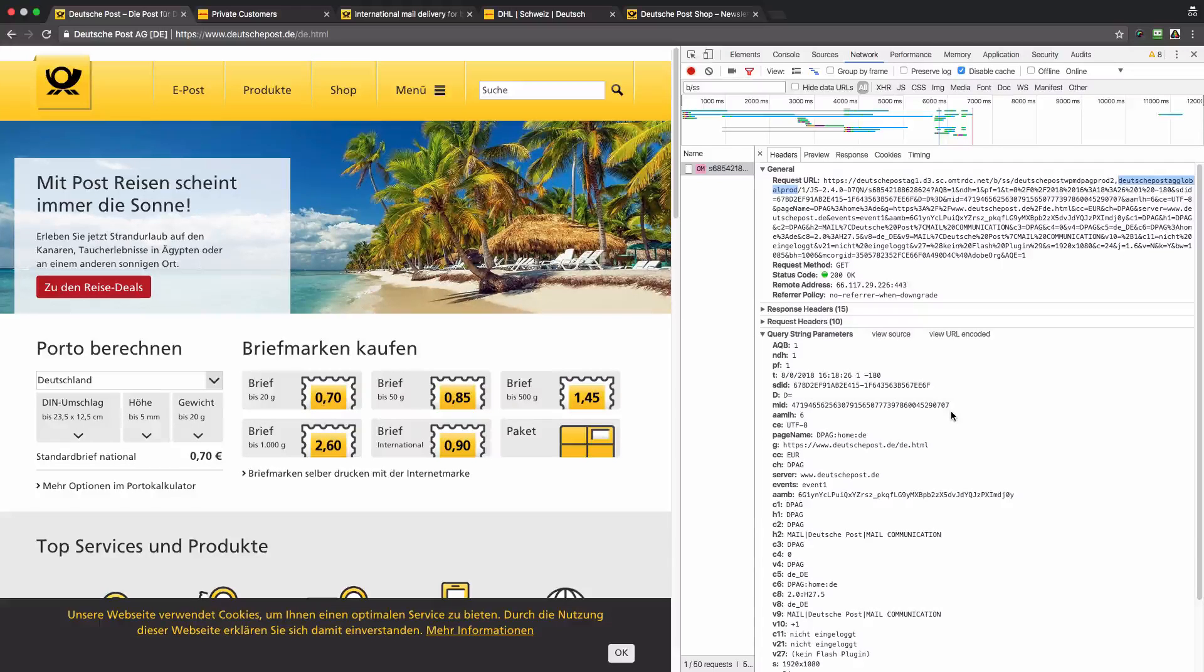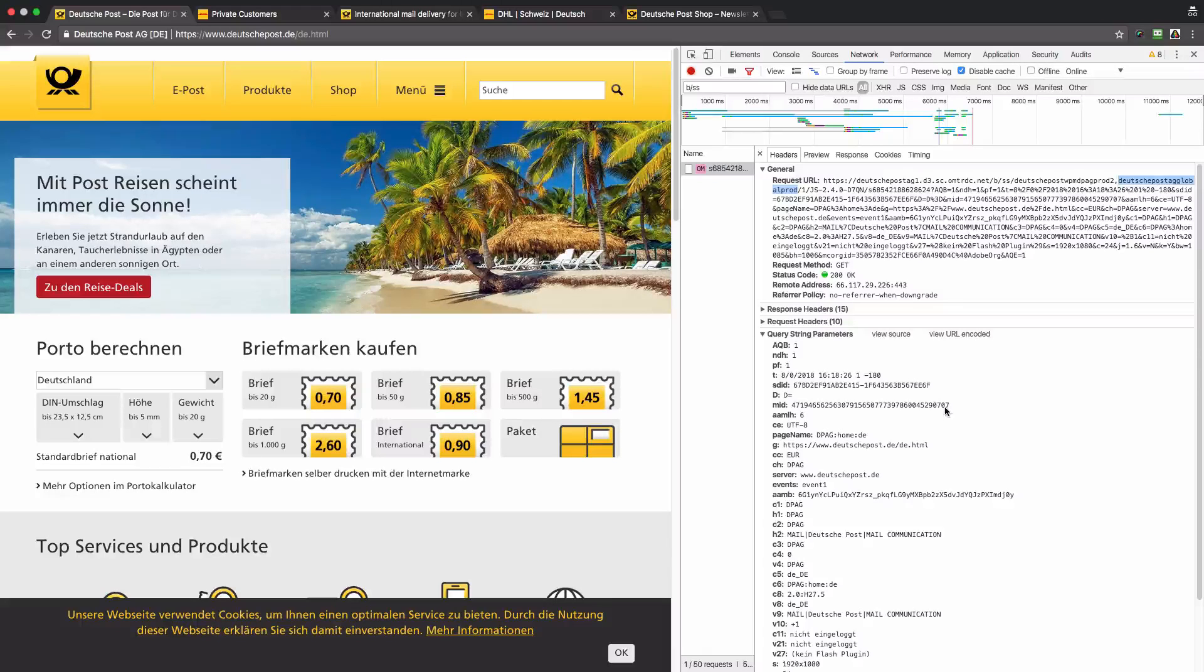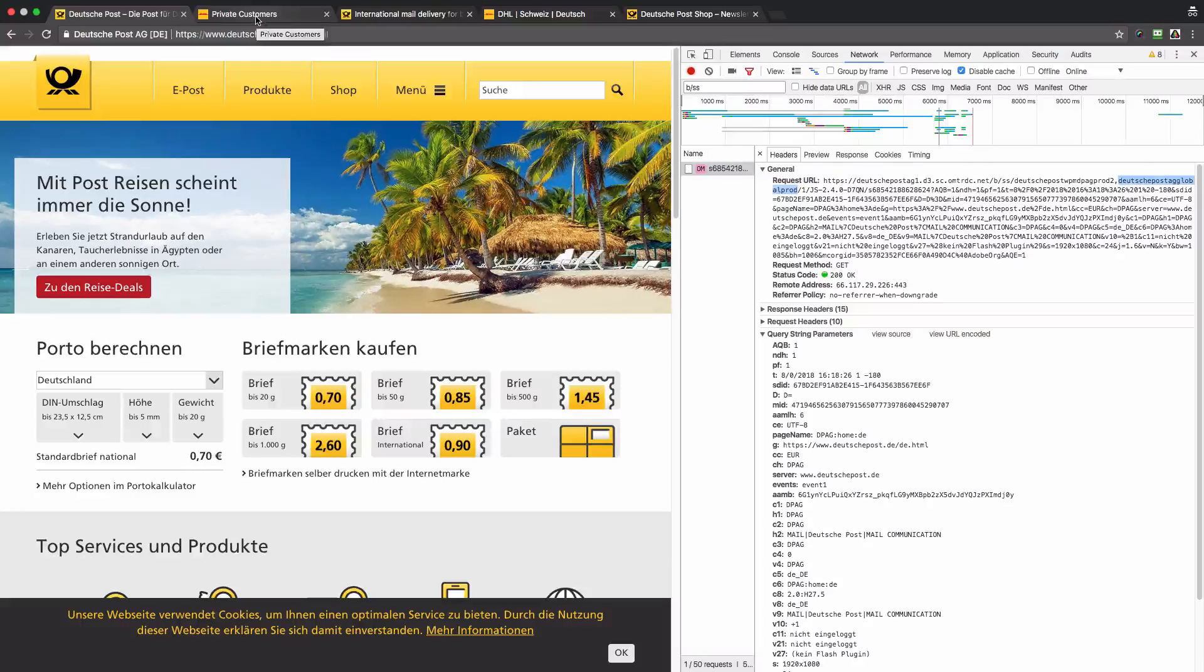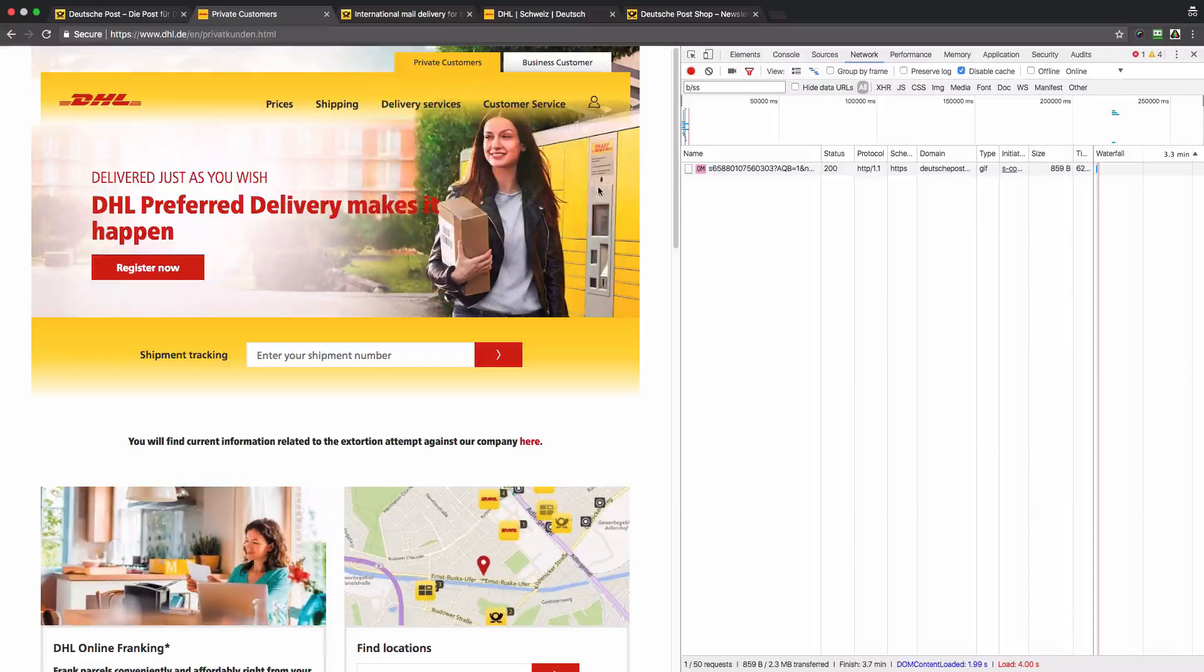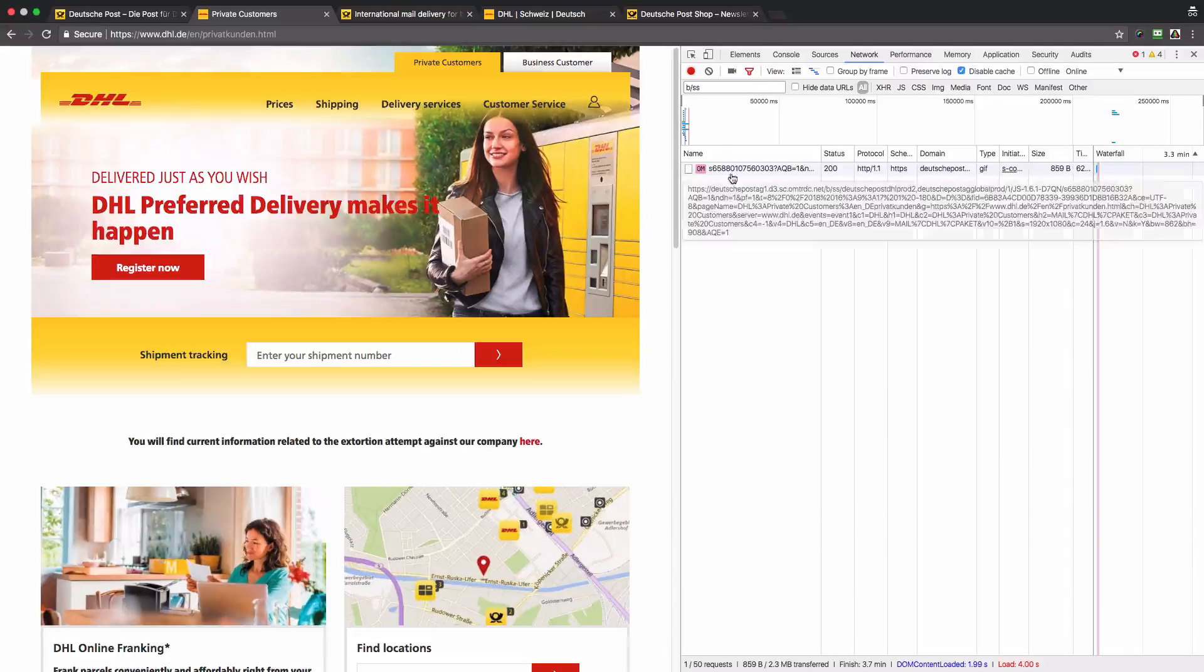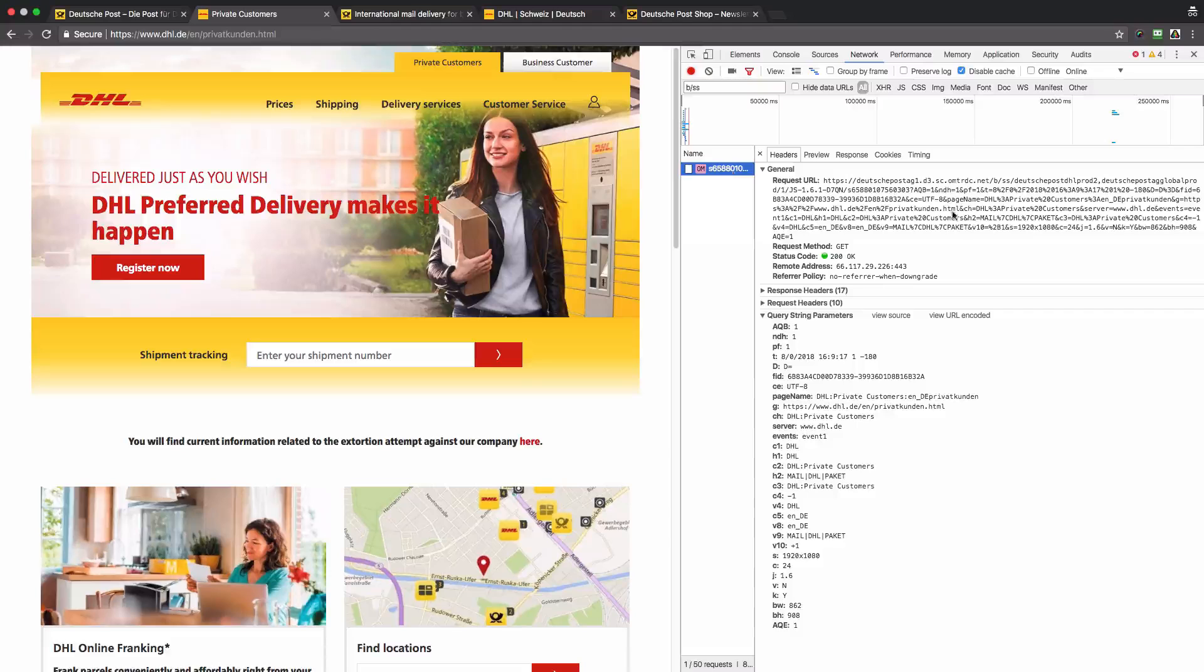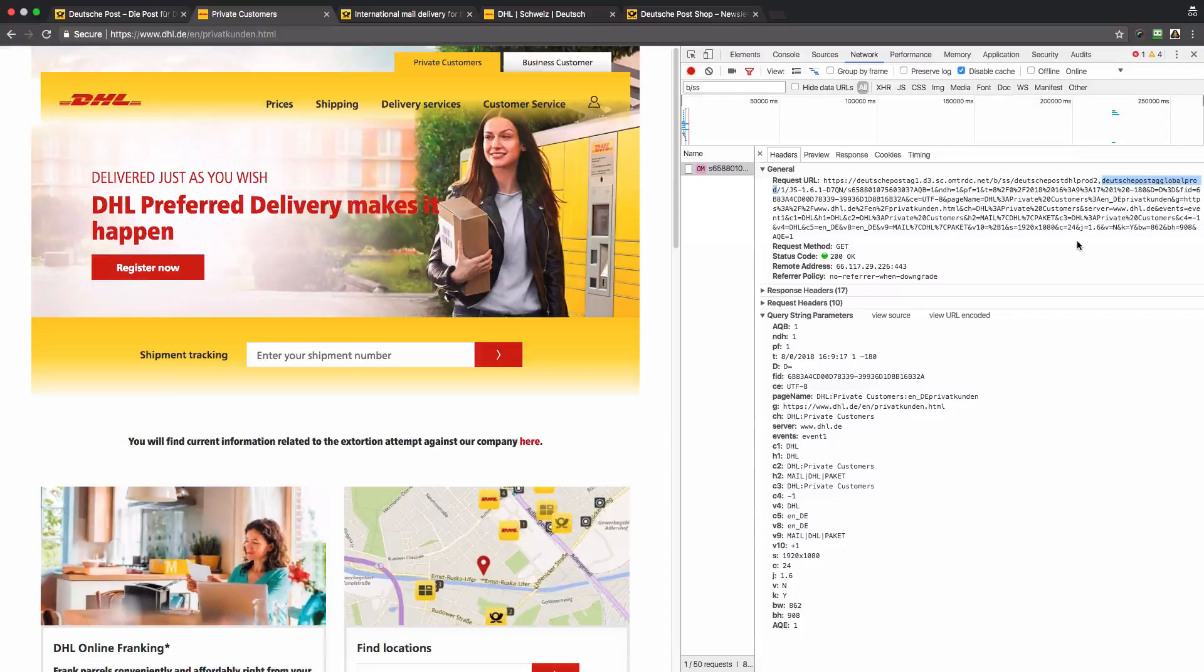Now let's switch to another website. This will be DHL.de. Let's have a look at the beacon again. The data is sent to the production global report suite.